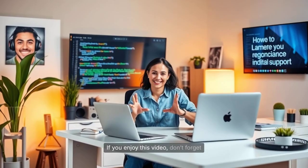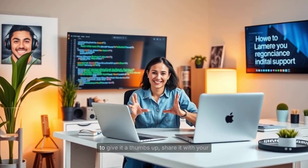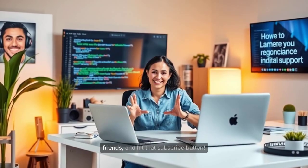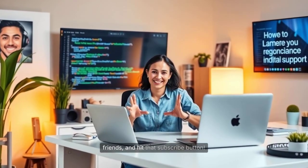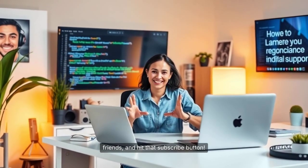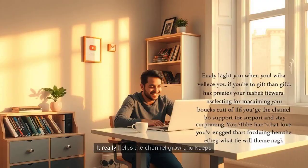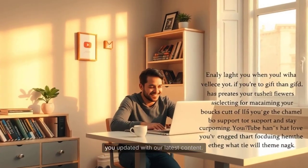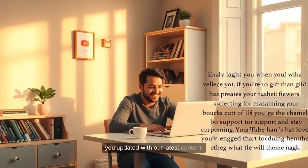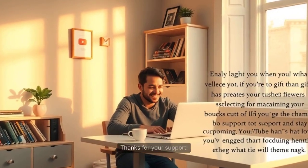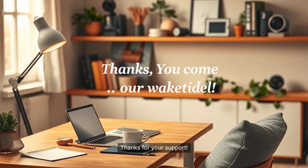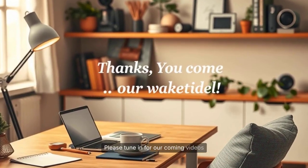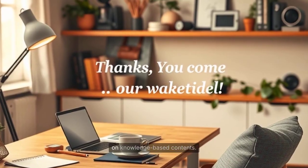If you enjoyed this video, don't forget to give it a thumbs up, share it with your friends, and hit that subscribe button. It really helps the channel grow and keeps you updated with our latest content. Thanks for your support. Please tune in for our coming videos on knowledge-based contents.